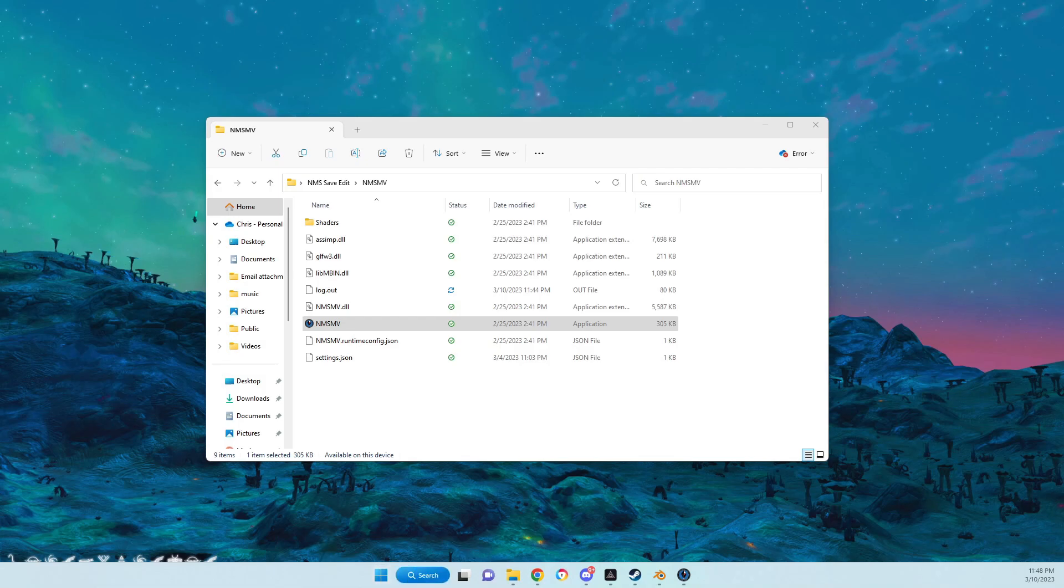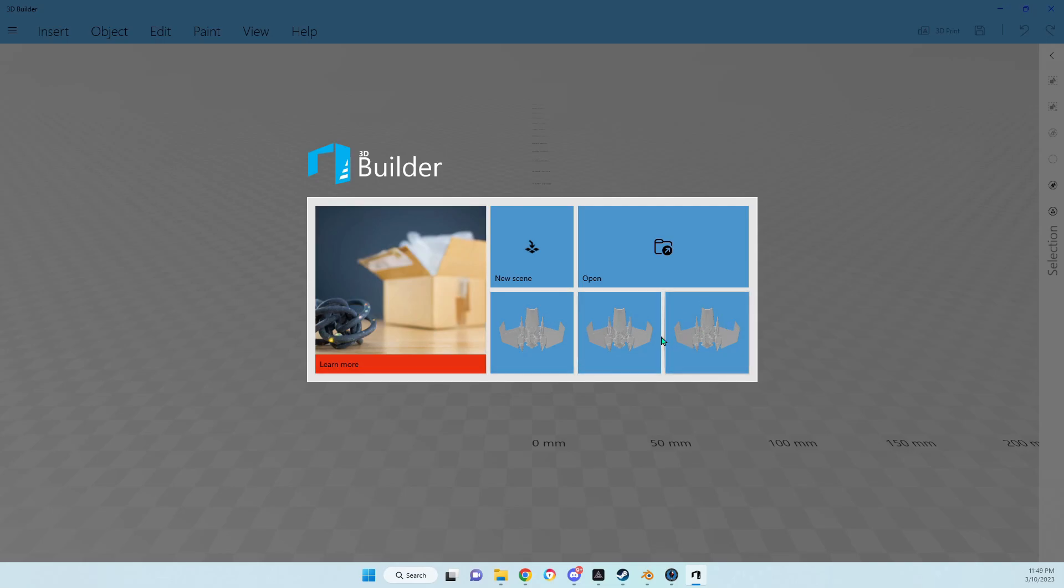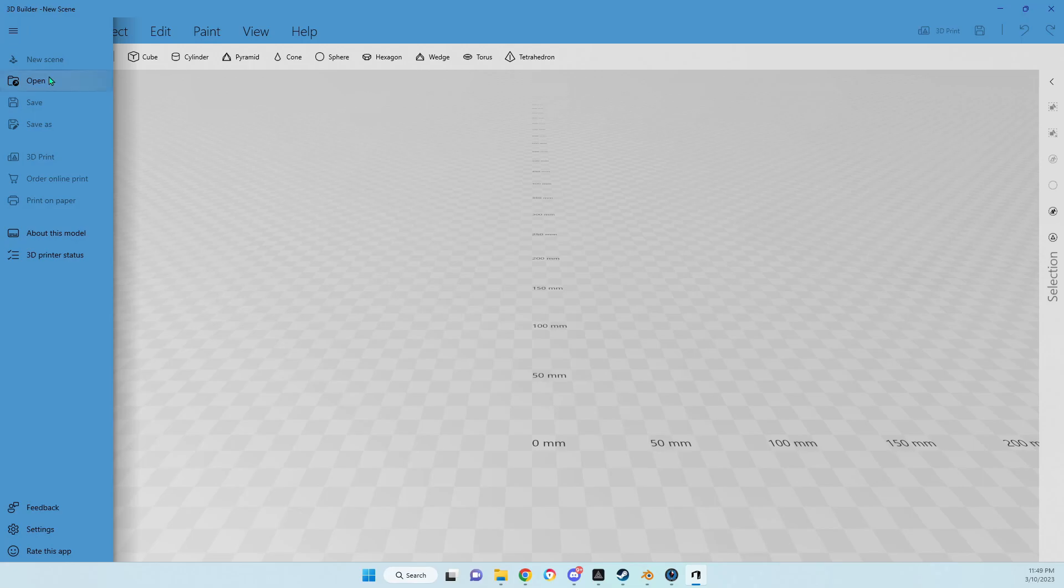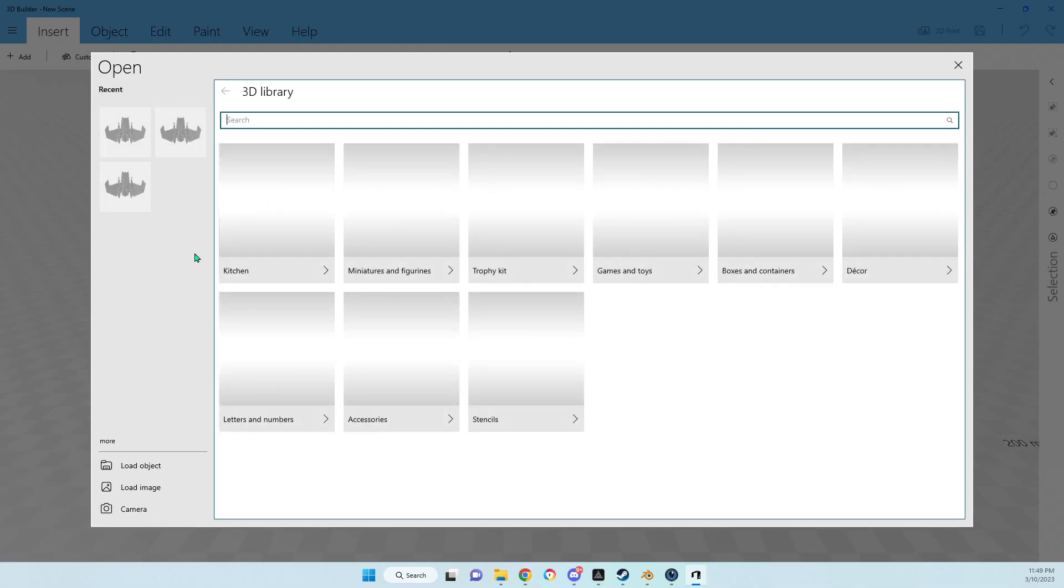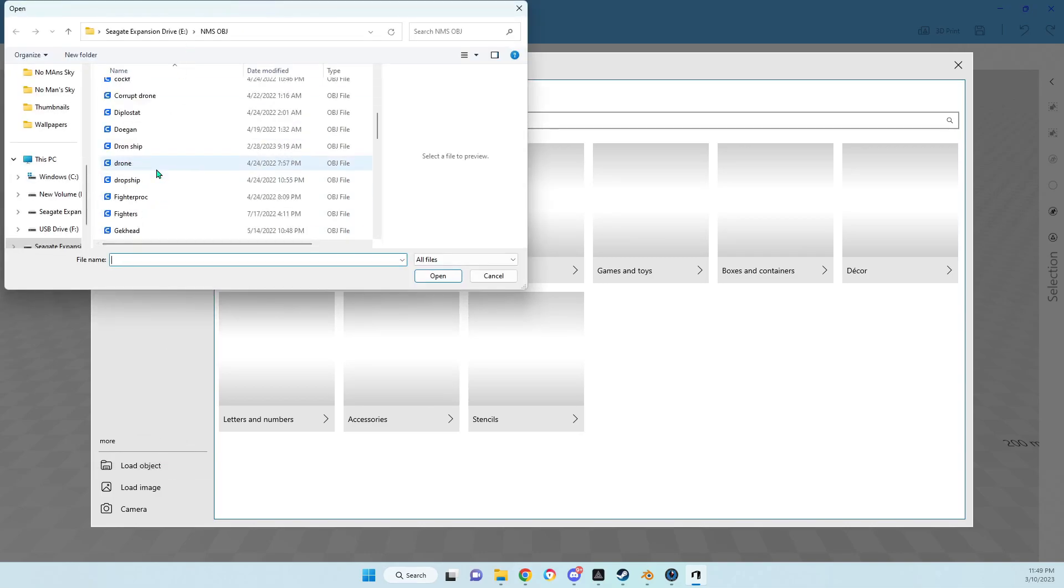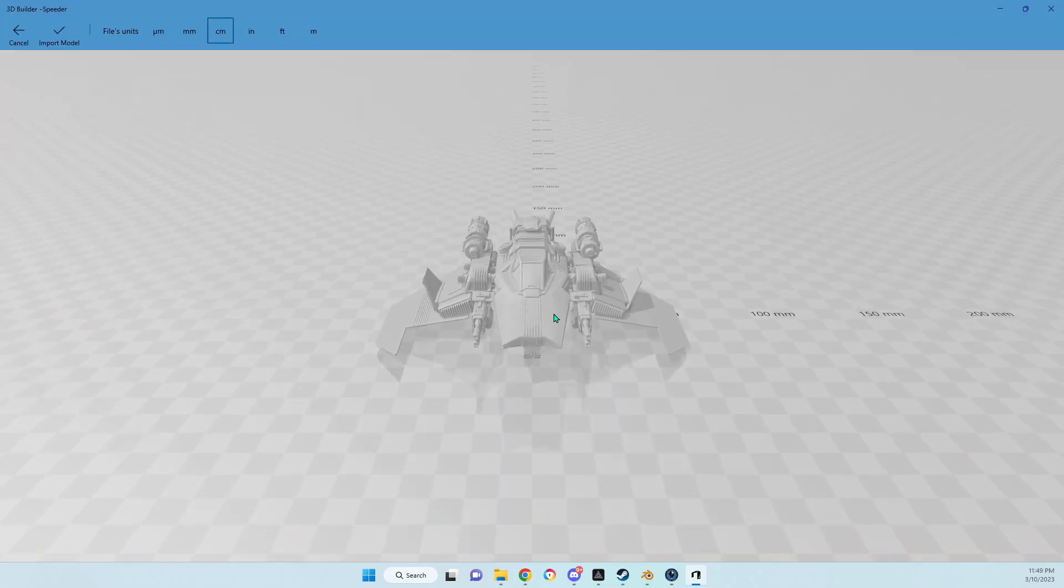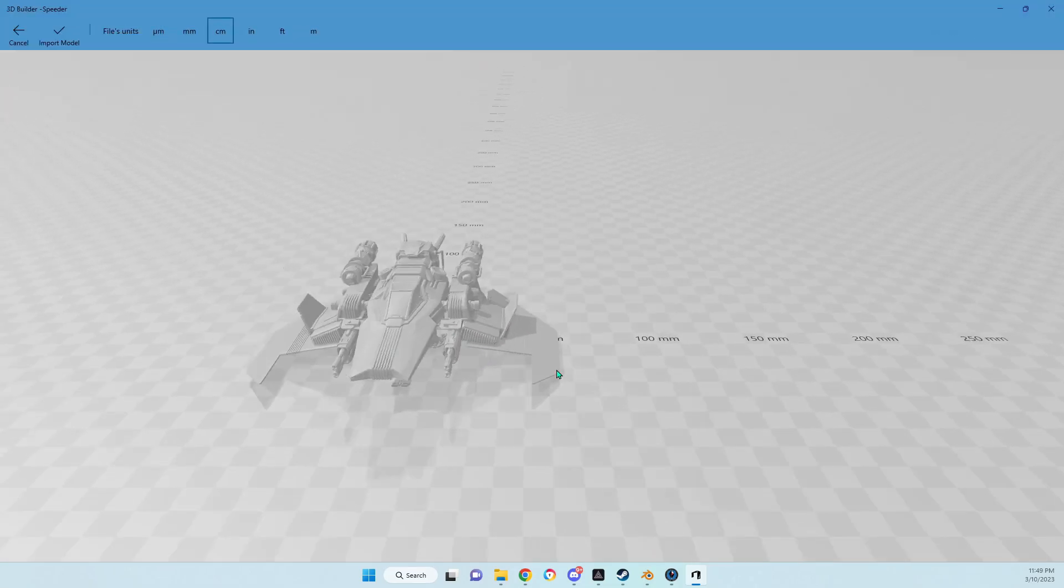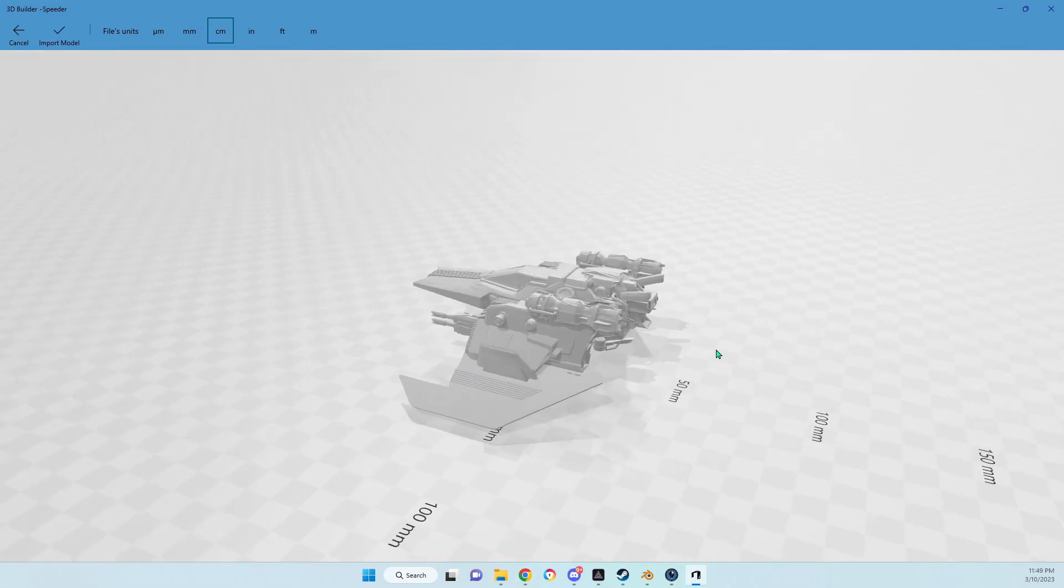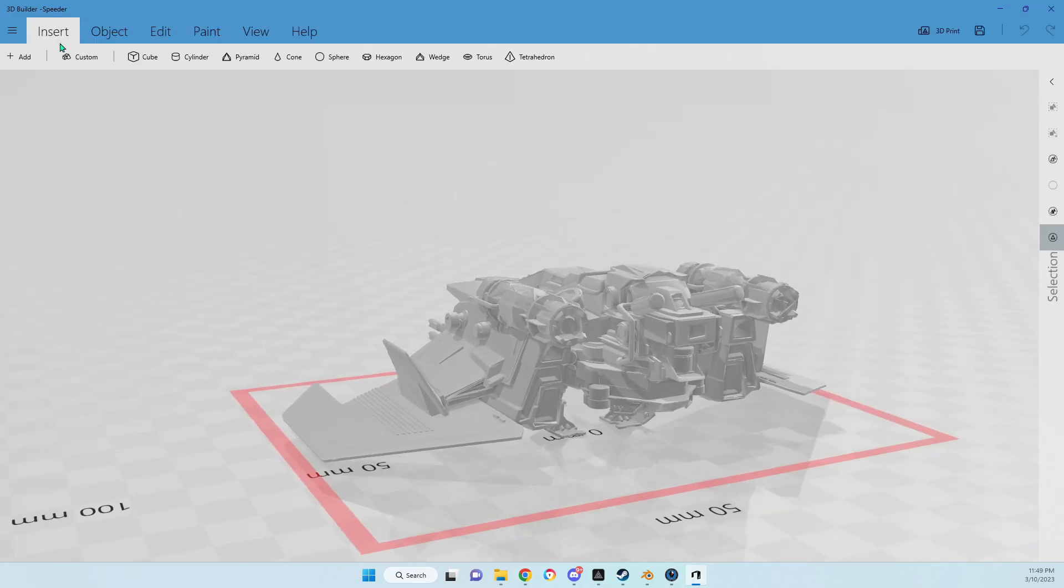Now we want to open up a program that's built into Windows called 3D Builder. You can get it from the Microsoft Store. You can see I've already had it here. I'm just going to go with a new scene and open the project we want.